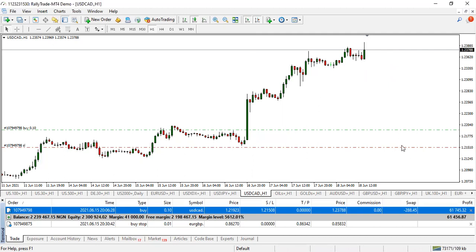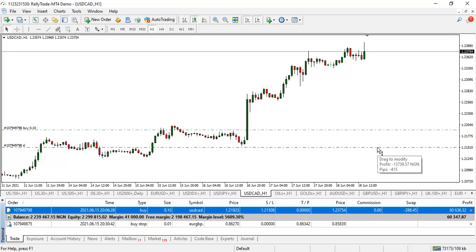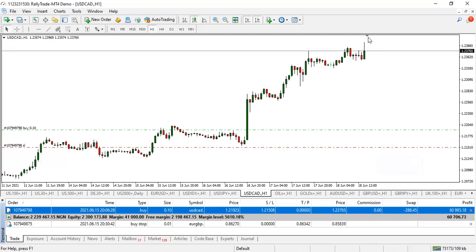So this is my stop loss. The moment price comes down and hits here, it takes me out at a loss. On this trade, I'll be losing 13,000 if it hits my stop loss — you can see that amount there.